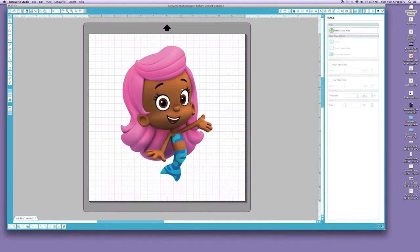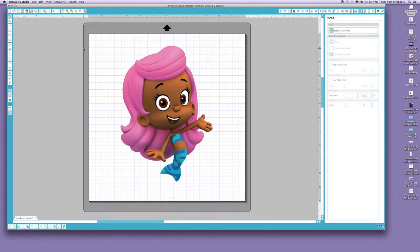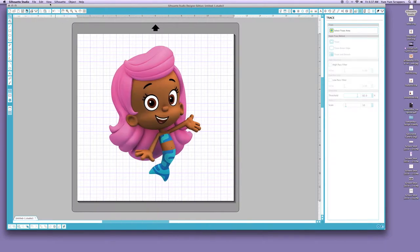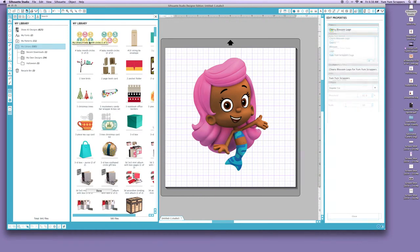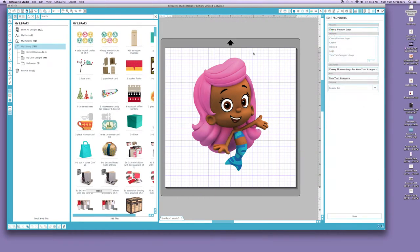So this is the file I want to save. What I wanted to do was just save it like we normally do. Well, that did not happen. It was not there. We cannot save it like we used to. So what we have to do is go to File, go to Save As, go to Save to Library.